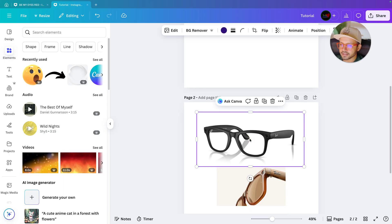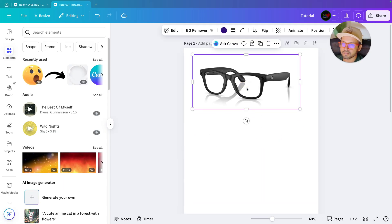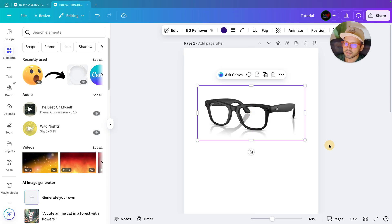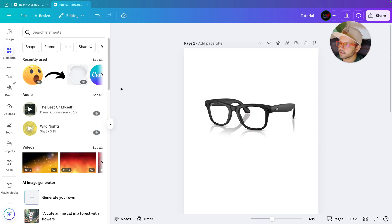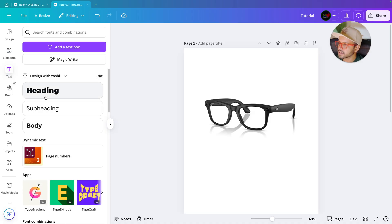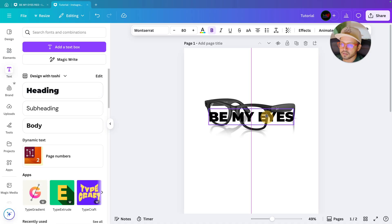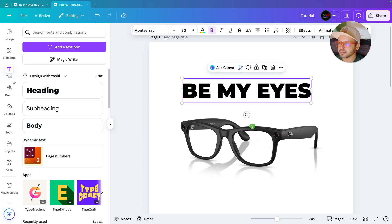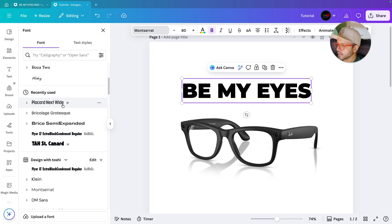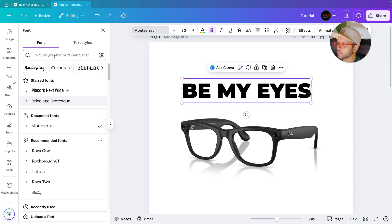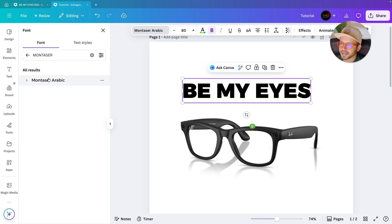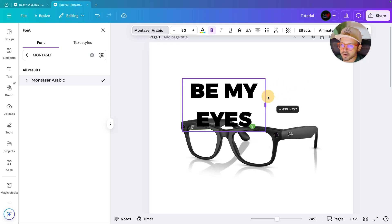I will take this image and keep it over here for now, then go to text and start writing the headline. The headline is 'Be My Eyes'. I will change the font — go to font and search for Montserrat Arabic. Select it and make sure it is bold.